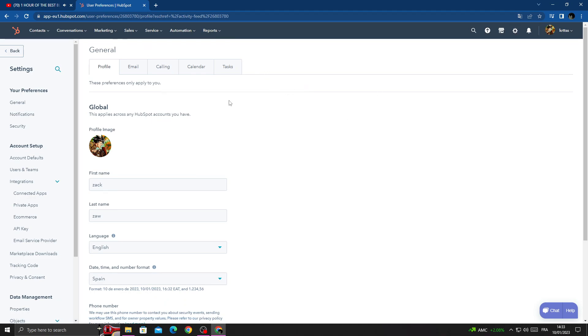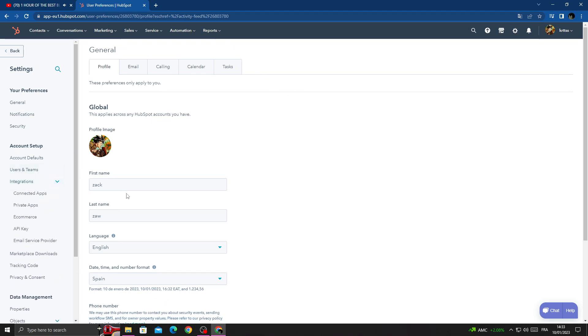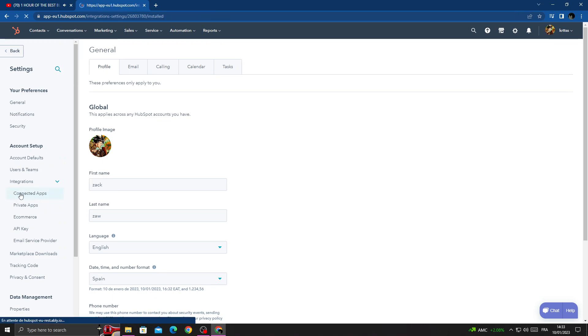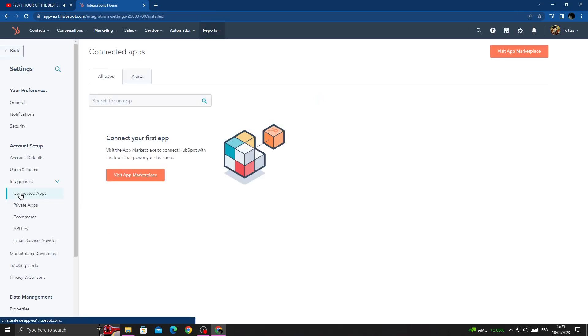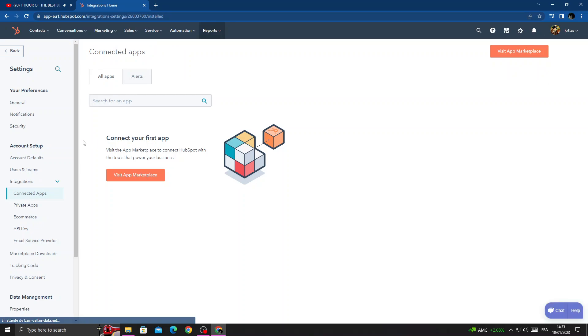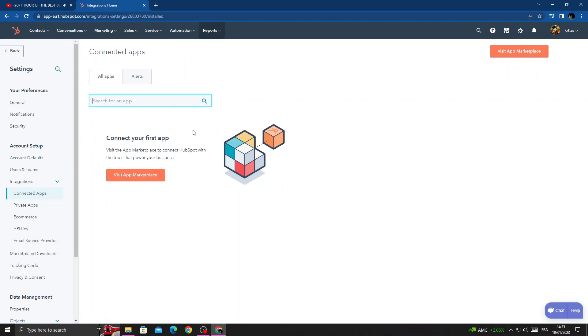Here you will find Integrations. Click on it, and then click Connected Apps. That's it! Here you can manage connected apps. I hope that can help you.